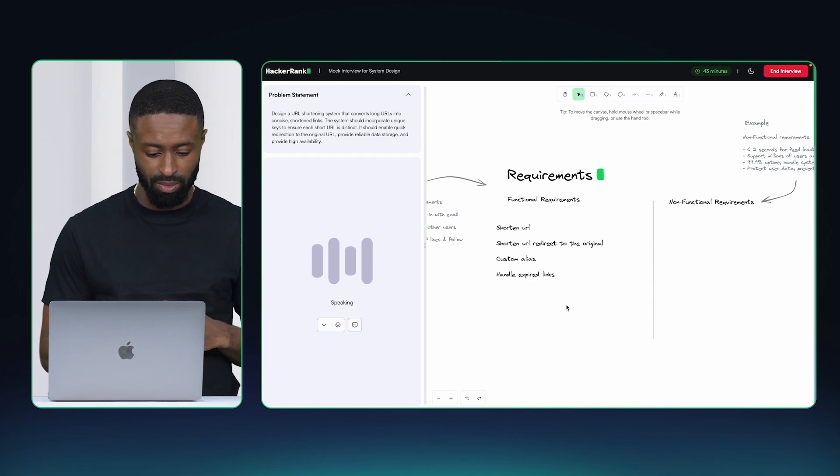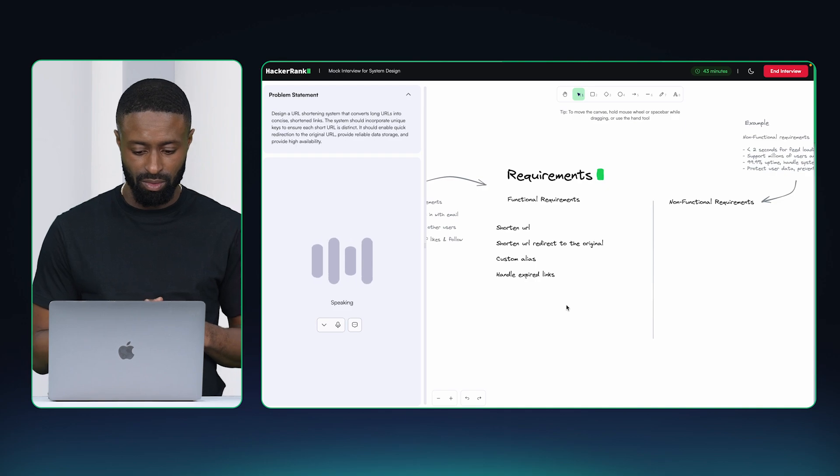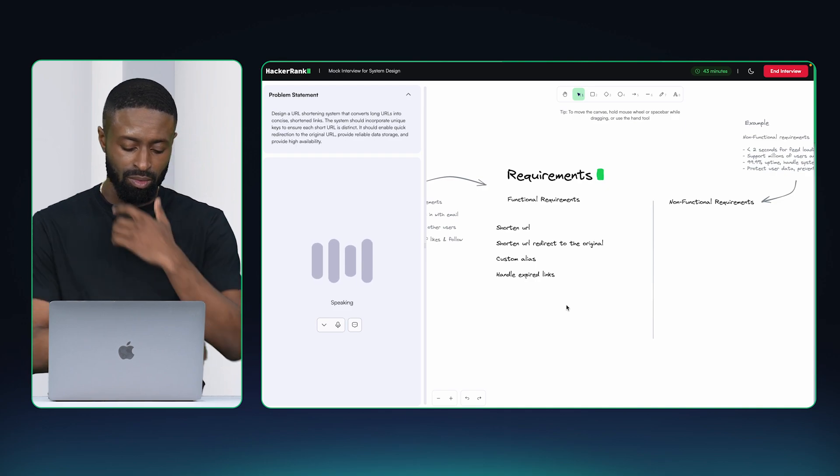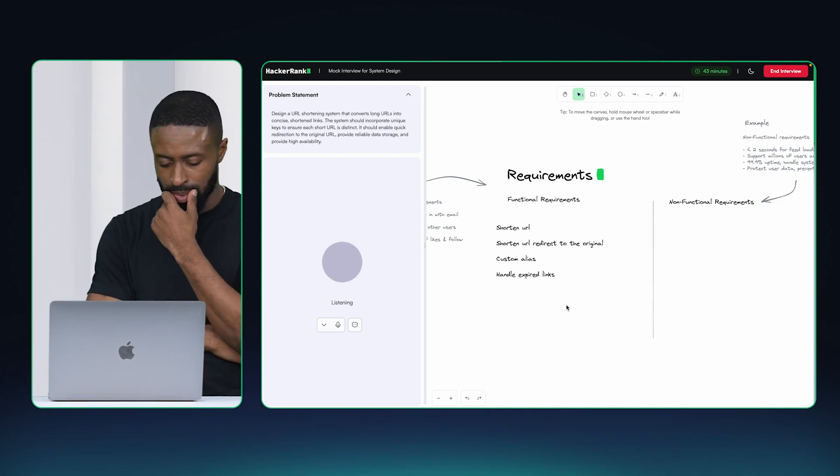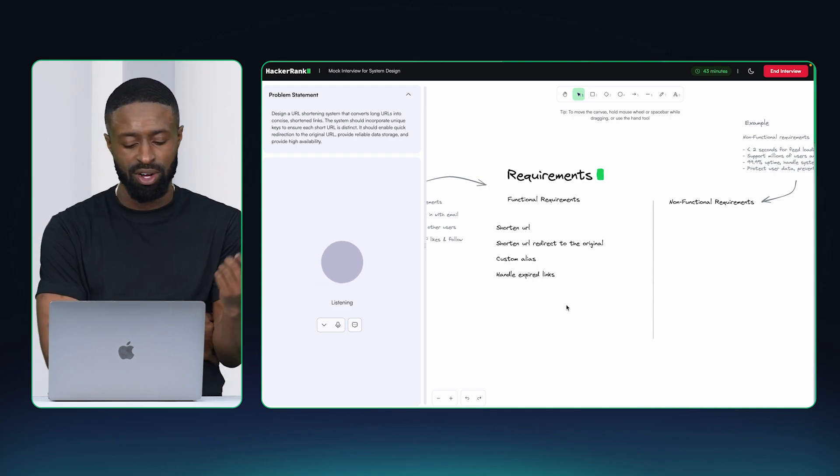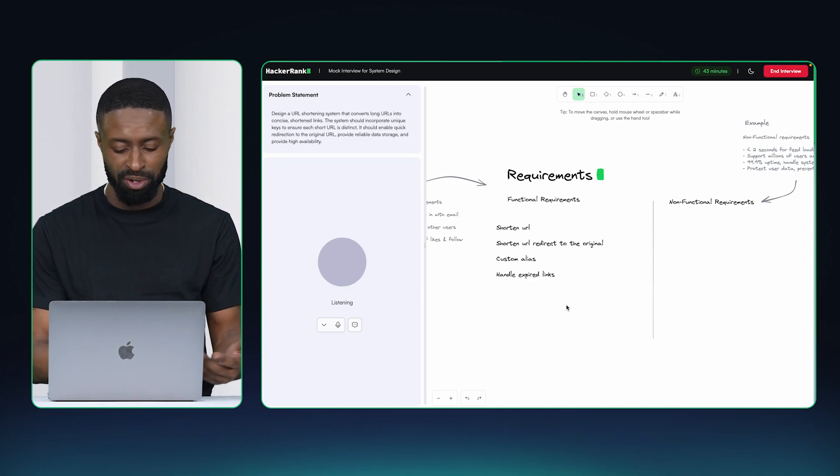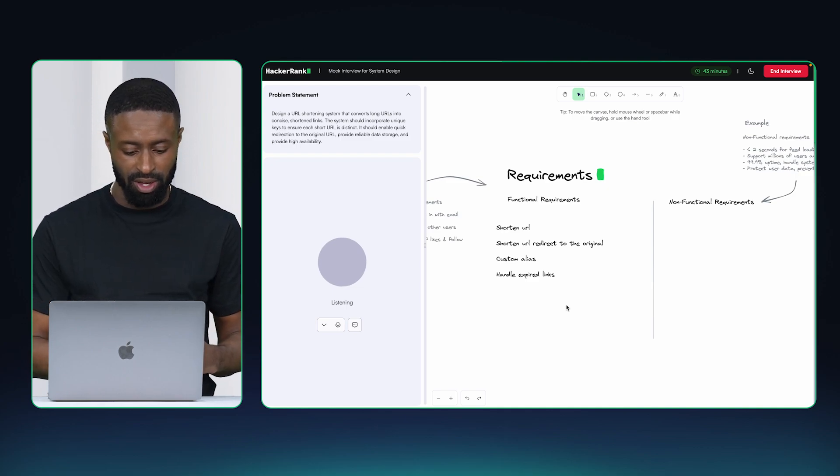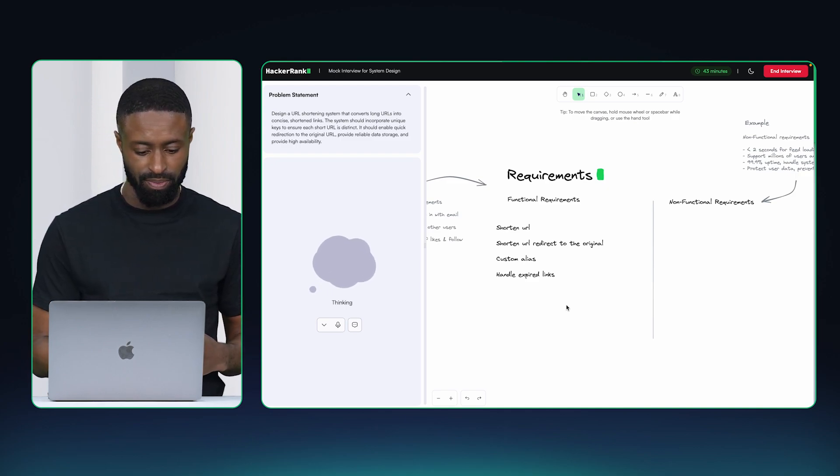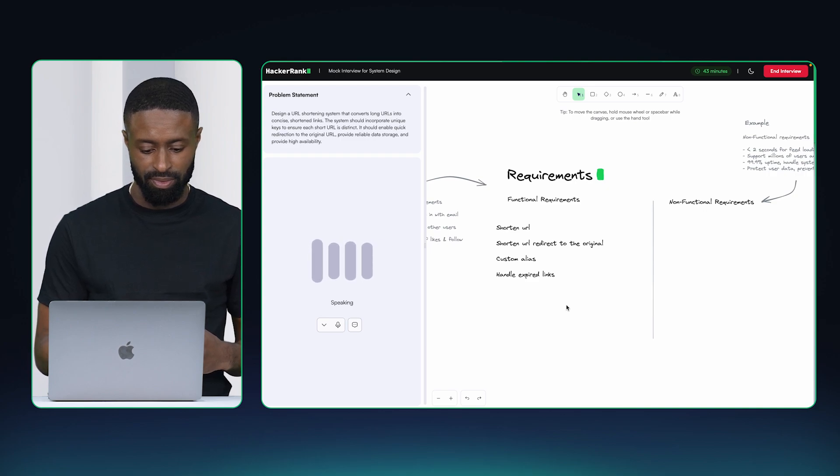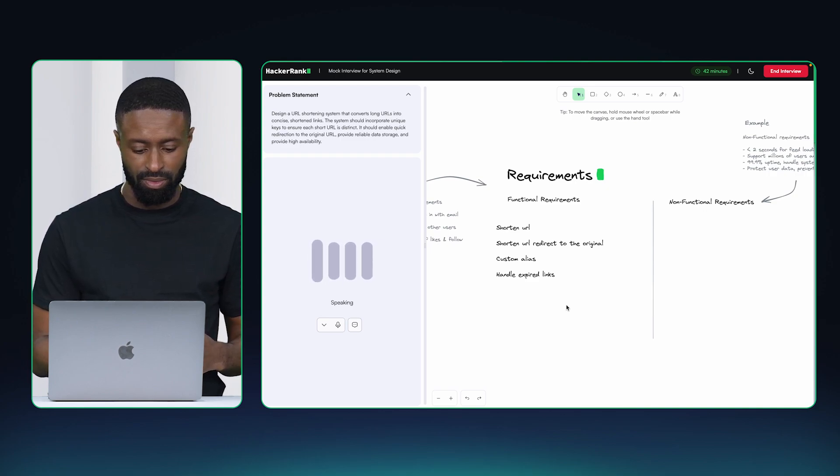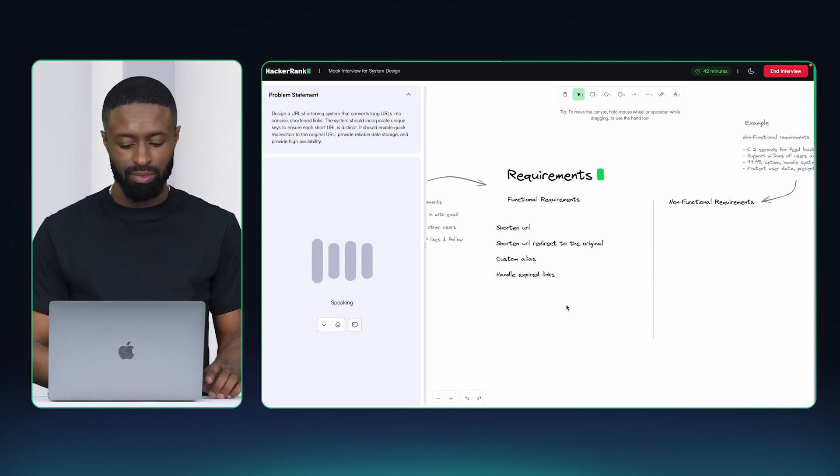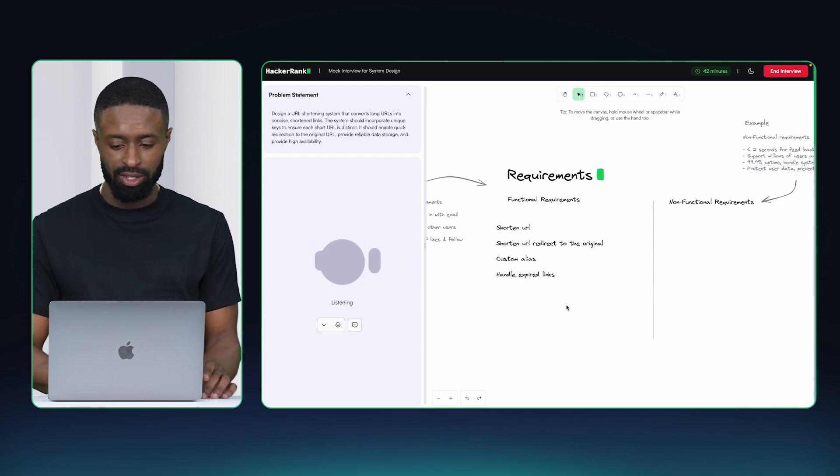These look good. Now let's move to the next part. What do you think are some non-functional requirements? Could I get a bit more context on how the URL shortener will be used? Great question. The URL shortener will be used as a part of the appointment scheduling application.